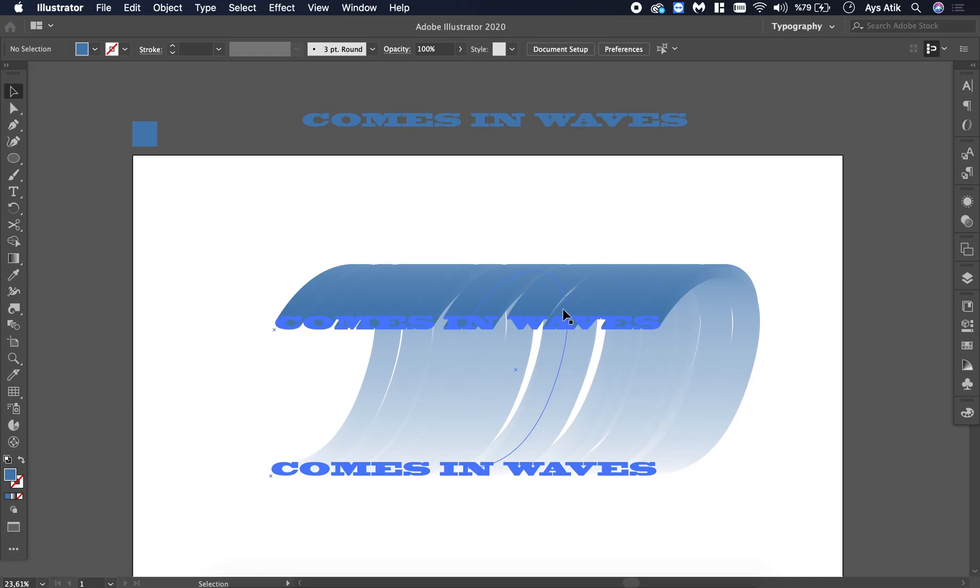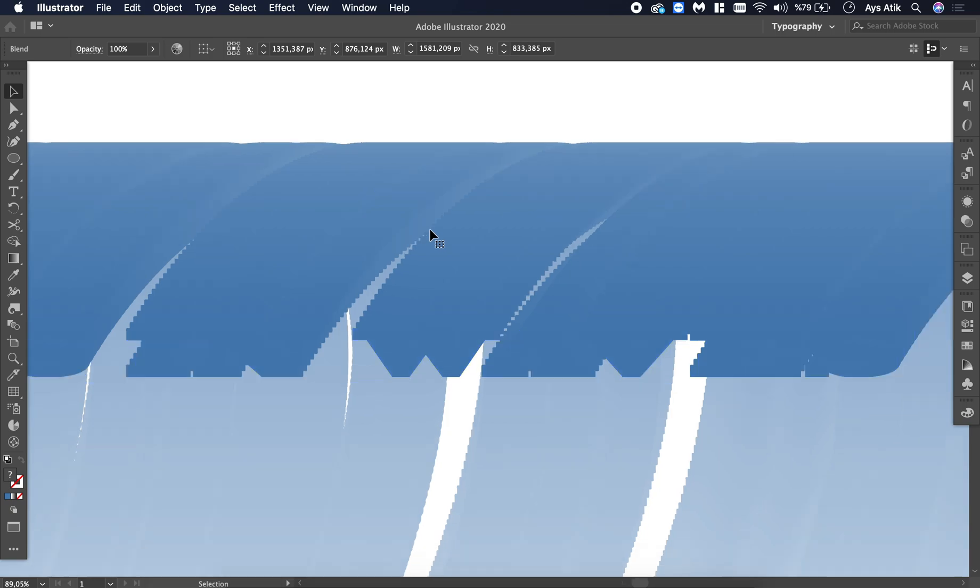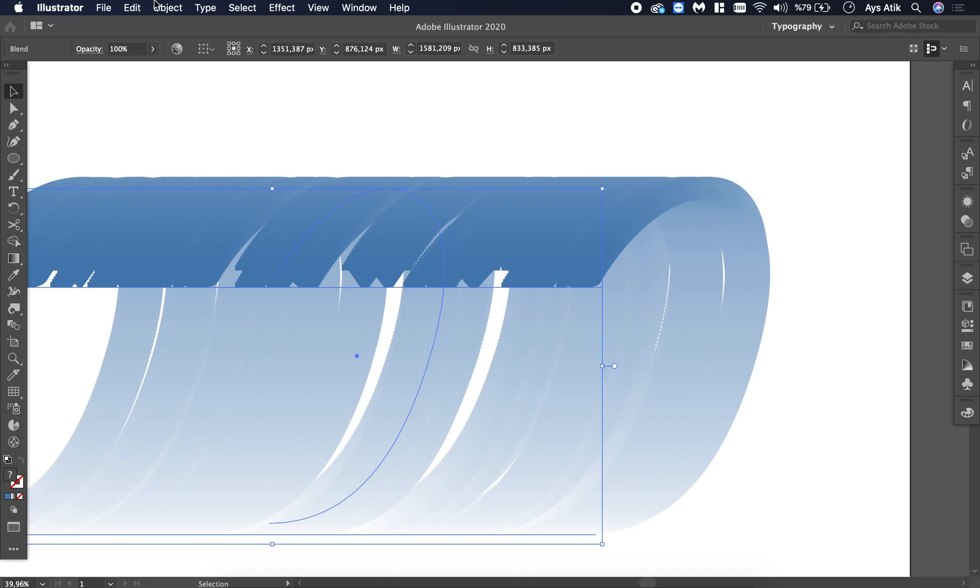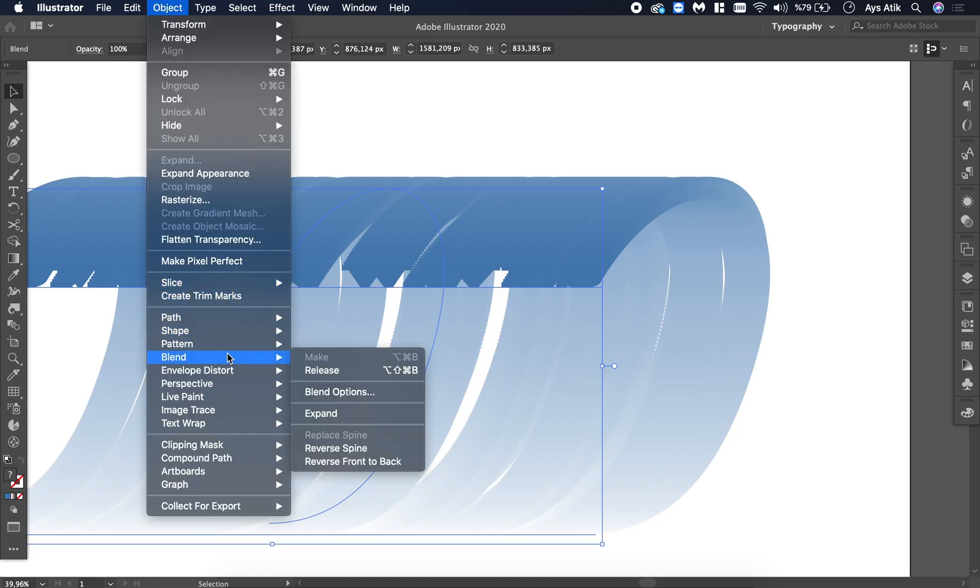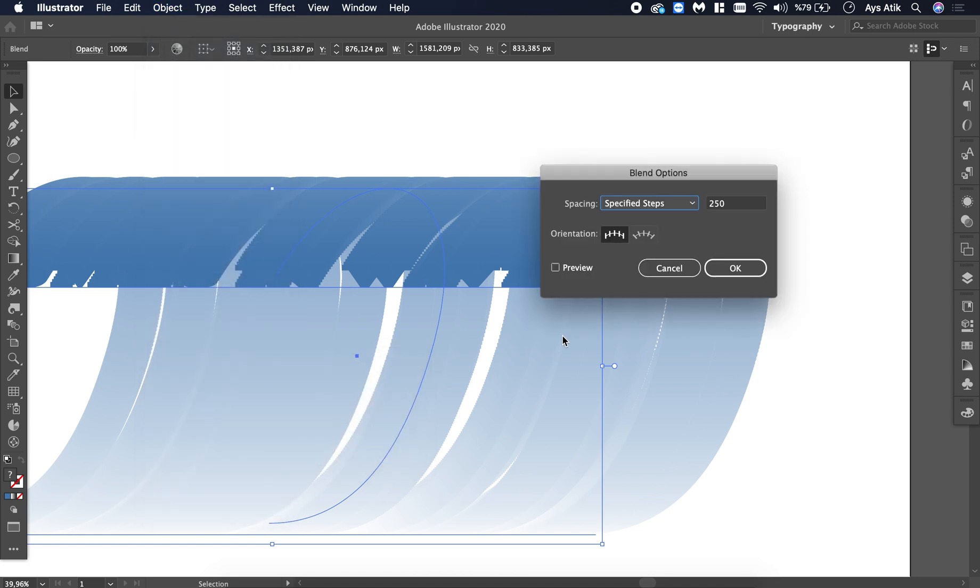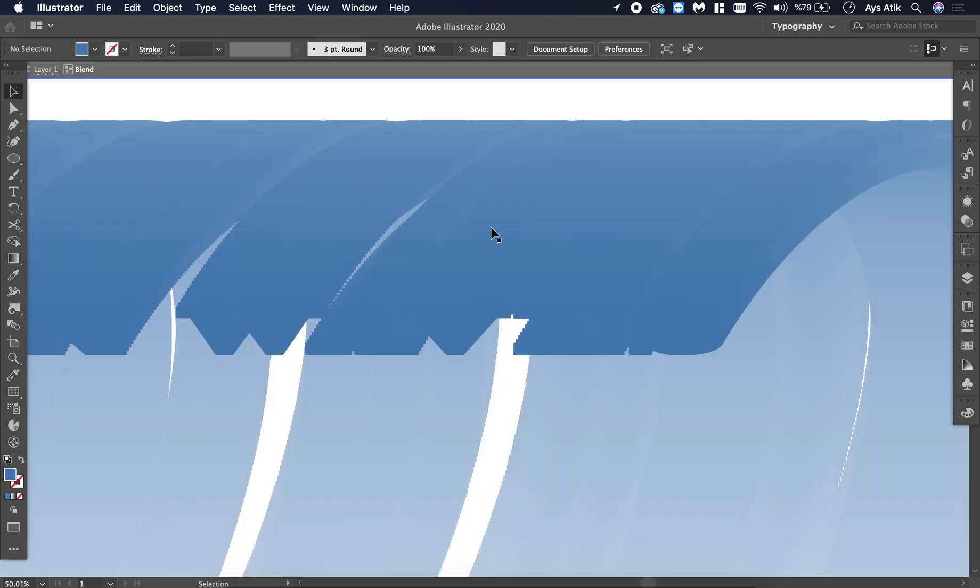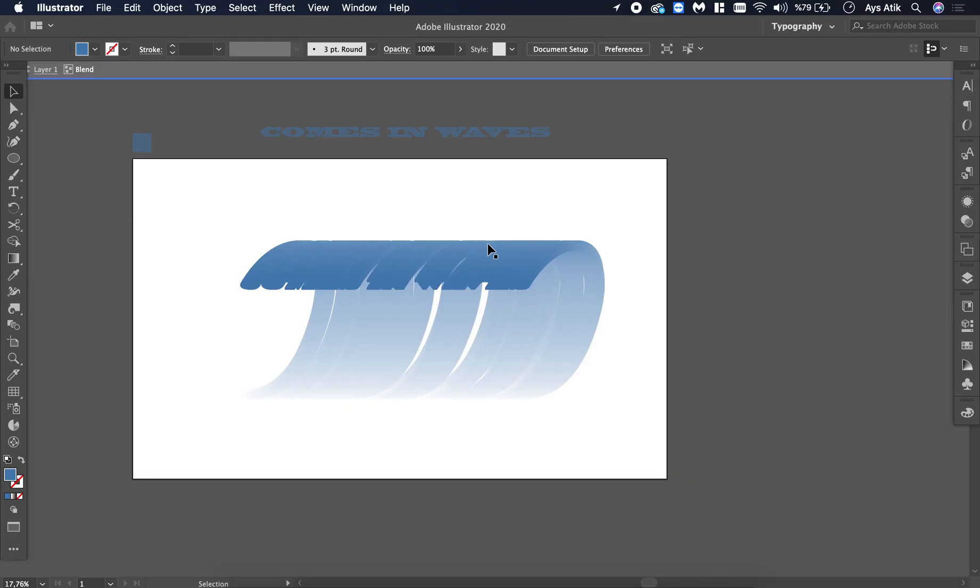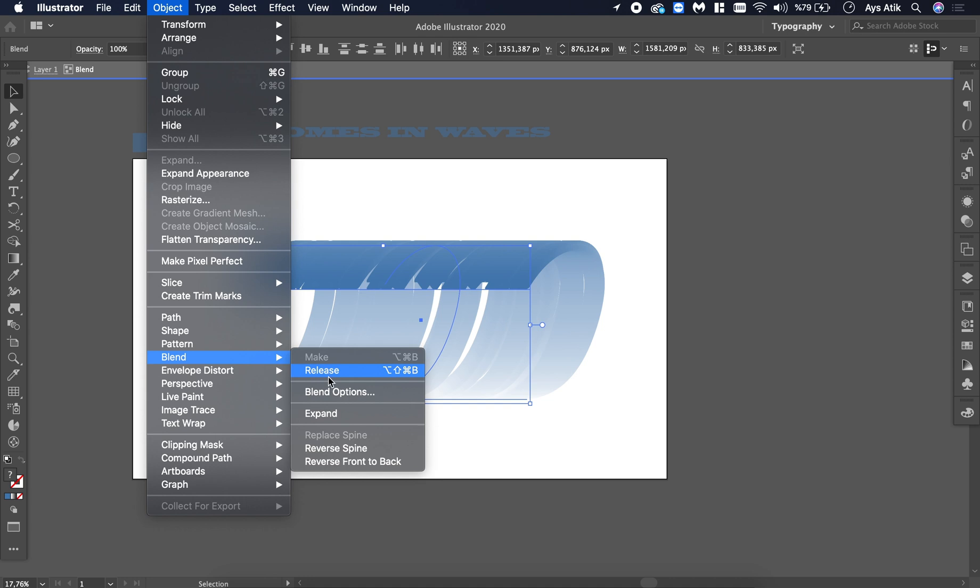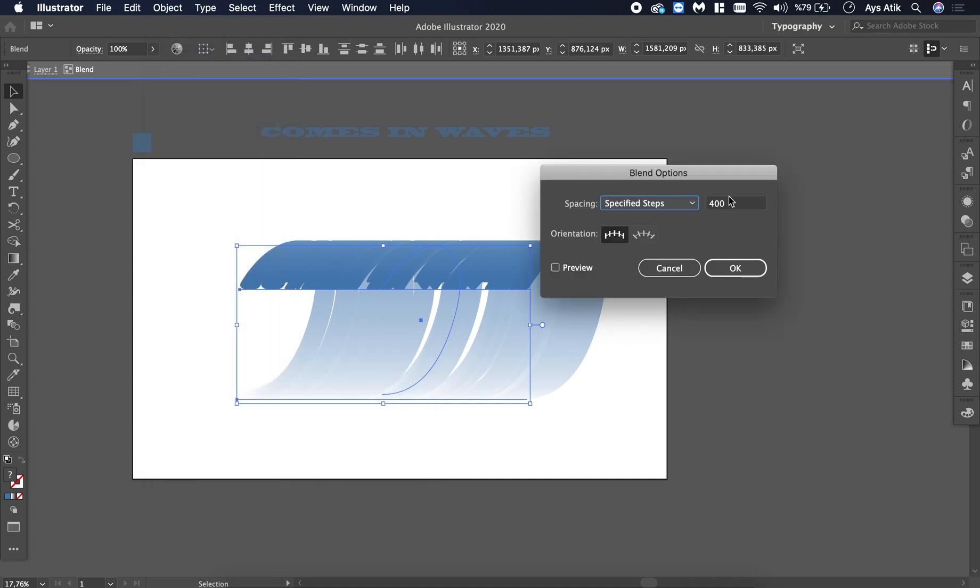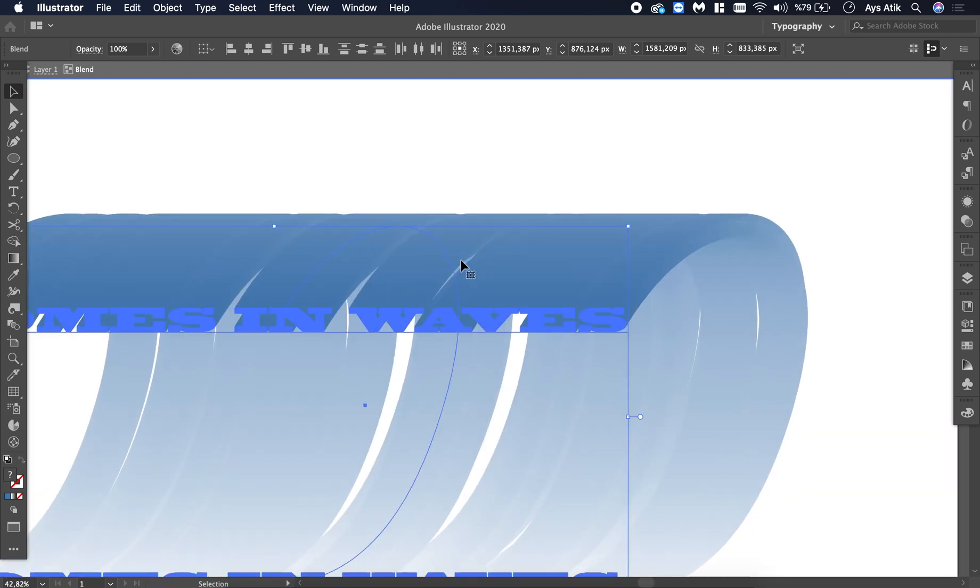Also, you can still see the steps and we don't want that, so go to Blend Options again. Make it like 400. It's still showing. That's weird. Okay, even higher. 600. Yeah, that's cool.